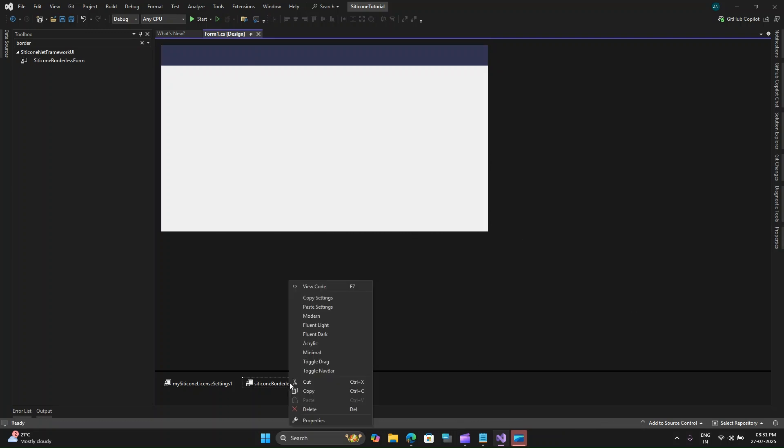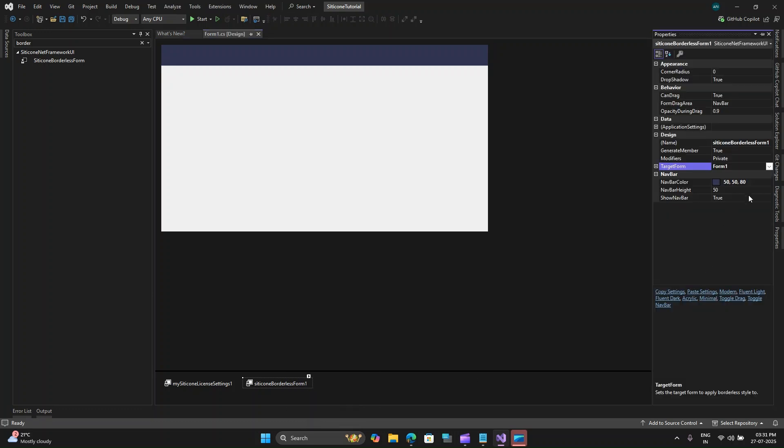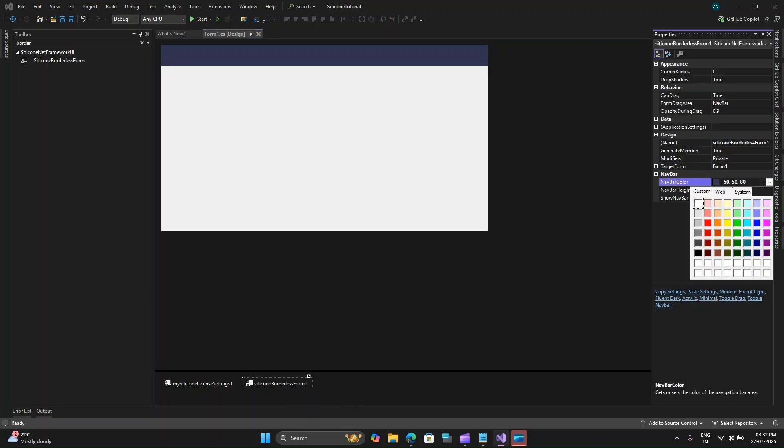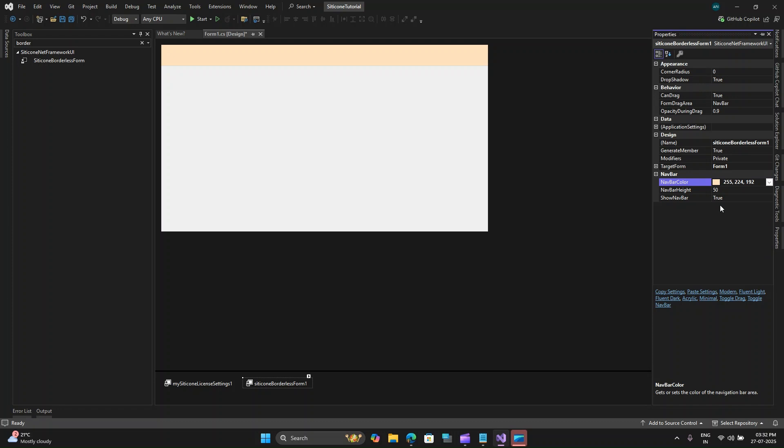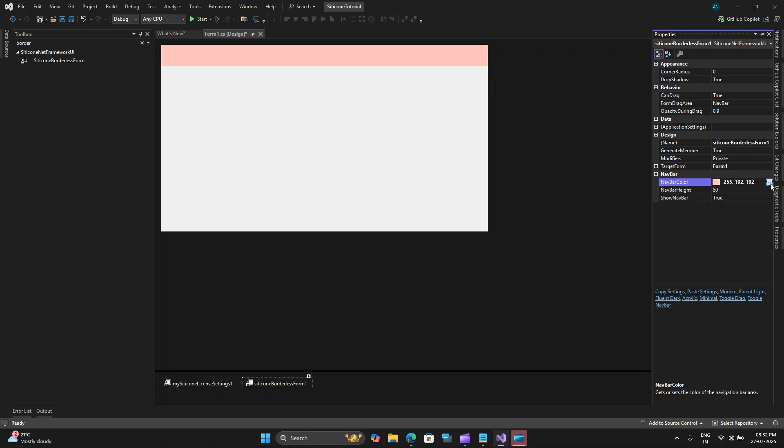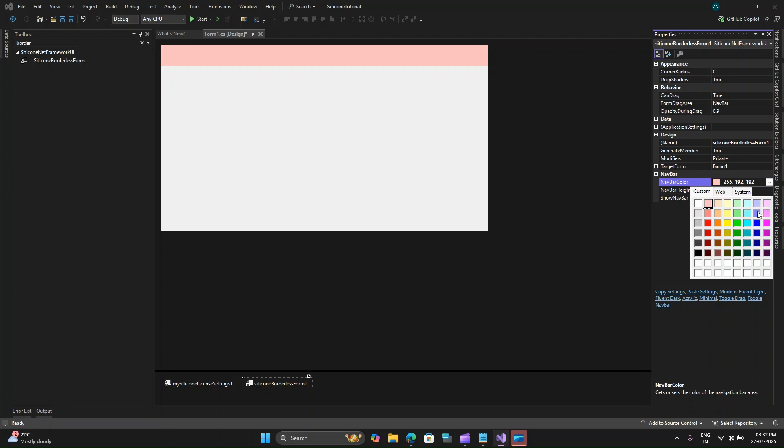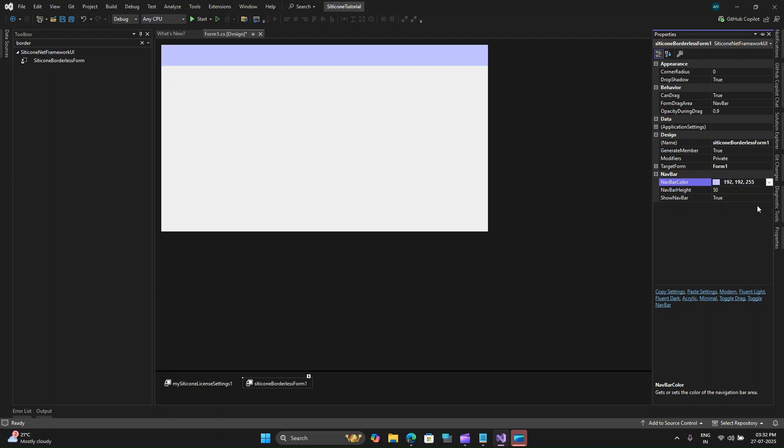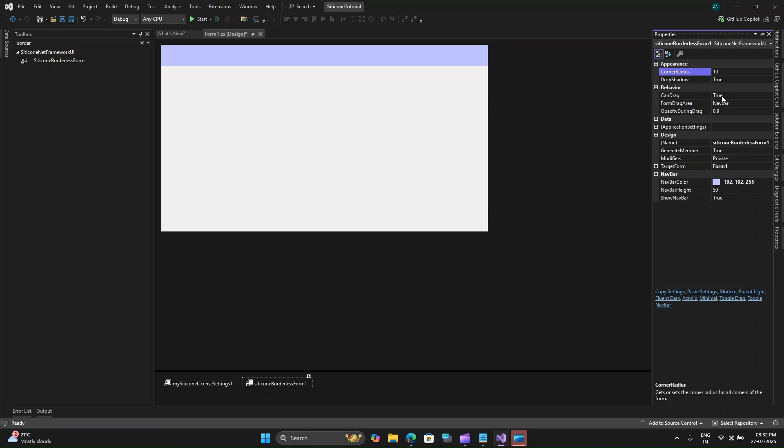Let's start with Silicone borderless form to remove the default window border and allow for custom title bar. If I drag onto this window it has automatically changed this window into a borderless form which is so nice and you have several properties that you can use. If I select this borderless form control and go to properties you can see you can change the navbar color to your desired color and other properties like target form, drop shadow, and corner radius.